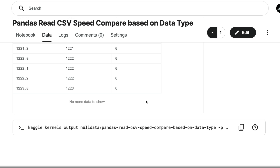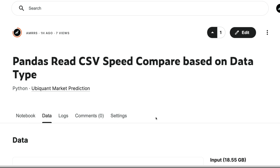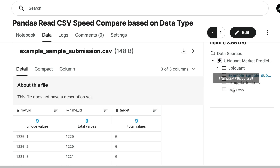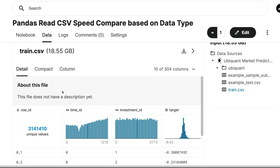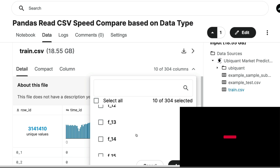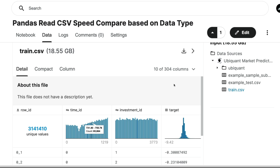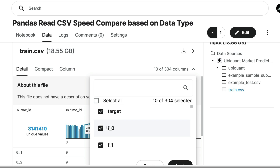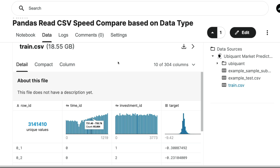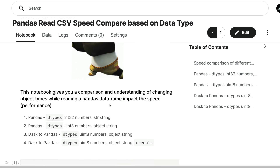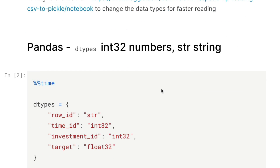If I go to the data tab, you can see we have about 304 columns in total. The first four columns have proper column names, and the last 300 columns have names like f0, f1, f2 — feature columns. That is how the column structure is set up.